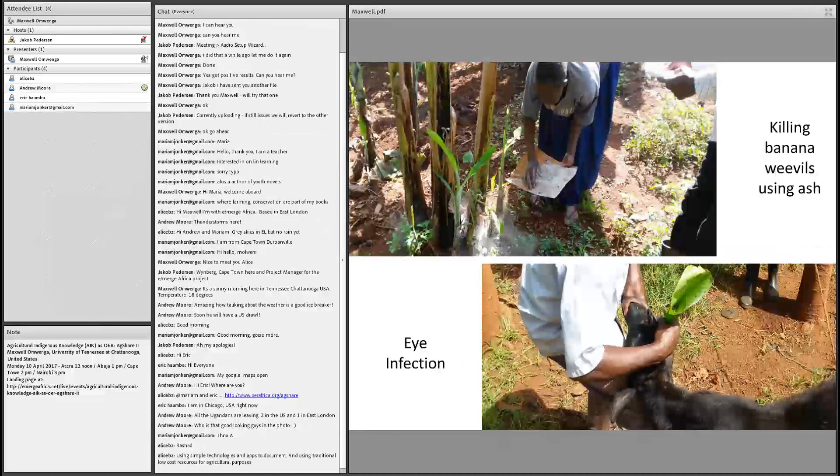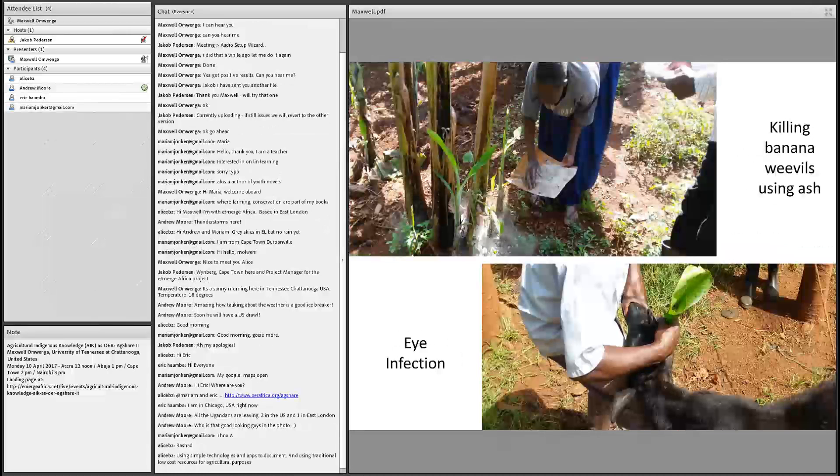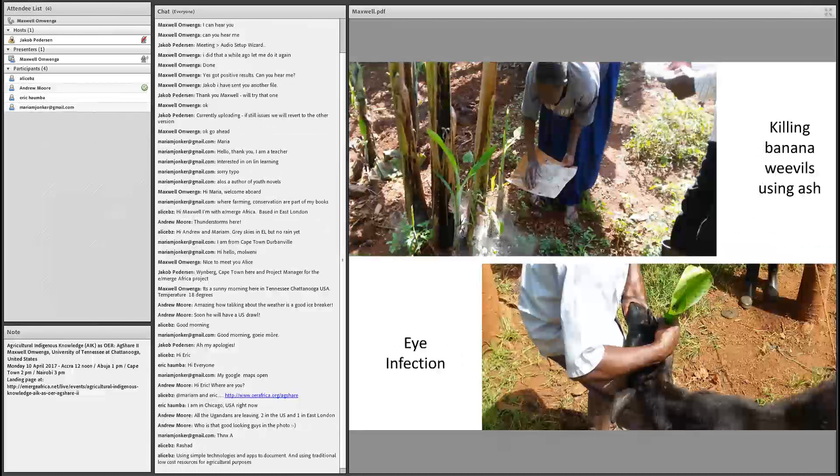When you talk about Uganda, you cannot avoid talking about banana. We have different kinds of banana species, approximately three or four. This is a staple food in Uganda, and most people survive on matoke. There is a local name, matoke, which is a banana. The indigenous way of killing weevils is by using ash. You sprinkle ash at the bottom of your plant, or any part of the plant that is affected. This ash will be able to dry up, burn those weevils, and survive without destroying your plant.